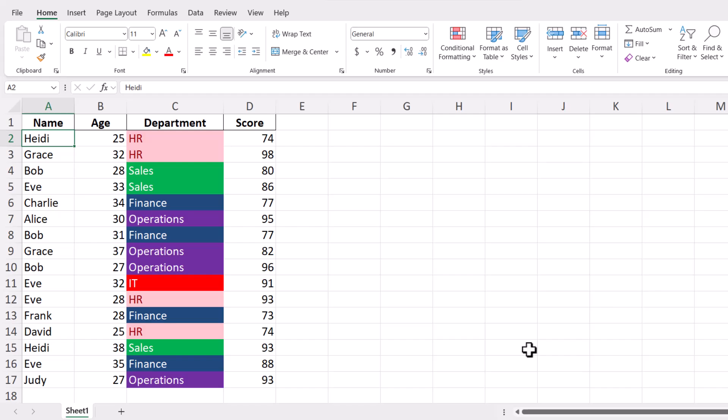Today, we'll learn how to sort data by color in Excel. Sorting by color is a handy feature that can help you organize and analyze your data visually.